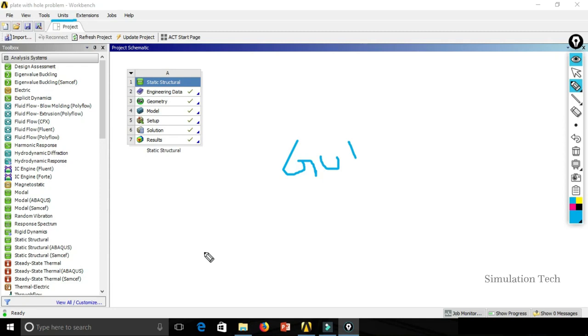I'm Ranjit and you are watching Simulation Tech.